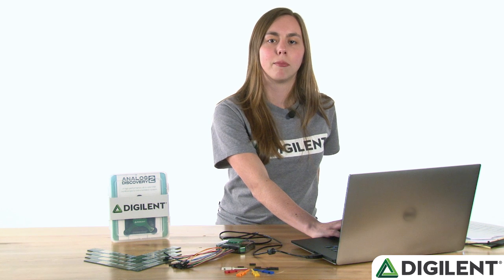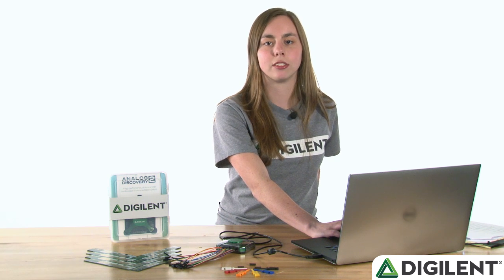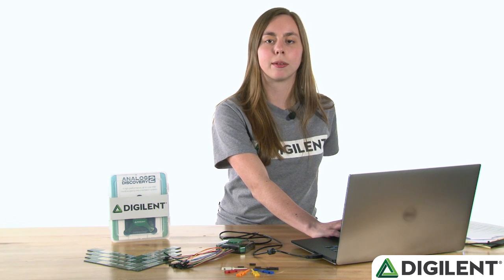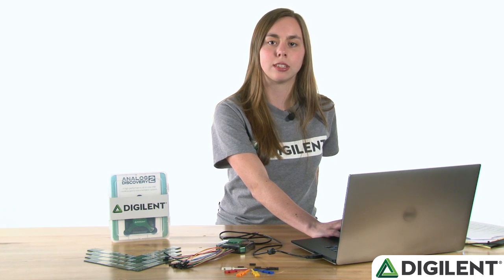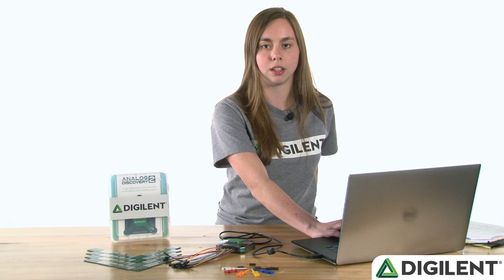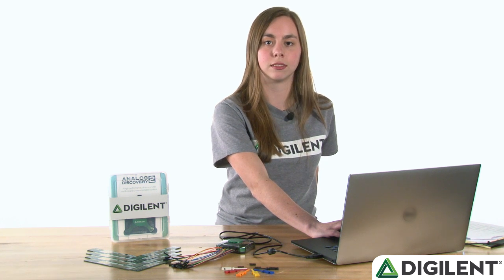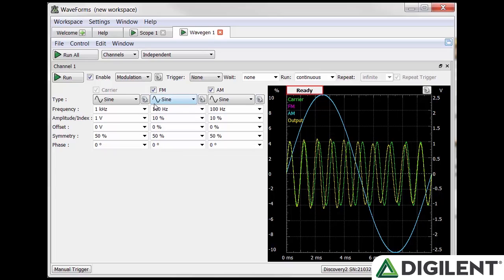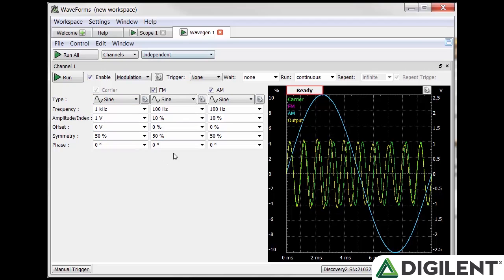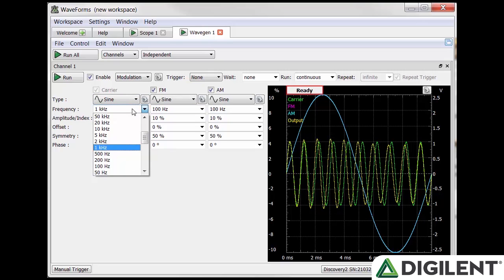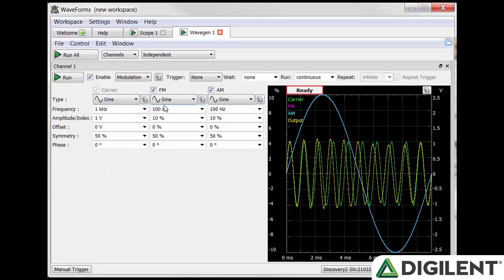The next configuration pane is Modulation. Modulation allows you to modify the amplitude or frequency of a higher frequency carrier signal according to a lower frequency signal. On the left are the signal controls and on the right is the plot of the carrier, AM and FM modulation signals and the final output signal. The first set of controls is for the carrier wave and they are the same as the simple options. Next are separate controls for frequency modulation and amplitude modulation. The first control is frequency. By default, the carrier is a full order of magnitude higher than either the FM or AM frequencies. This difference should be maintained.